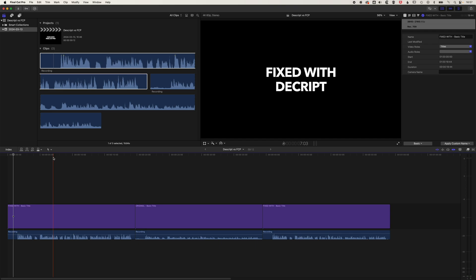Obviously getting a nice controlled recording location is going to help you a lot, but not everyone has a chance to do that. Being able to record in less than perfect situations and then clean things up afterwards is something where AI is really offering a great improvement to that kind of rough recorded audio quality. If you have any questions about Final Cut Pro or Descript, please leave them in the comments below, and I look forward to seeing you on the next video.